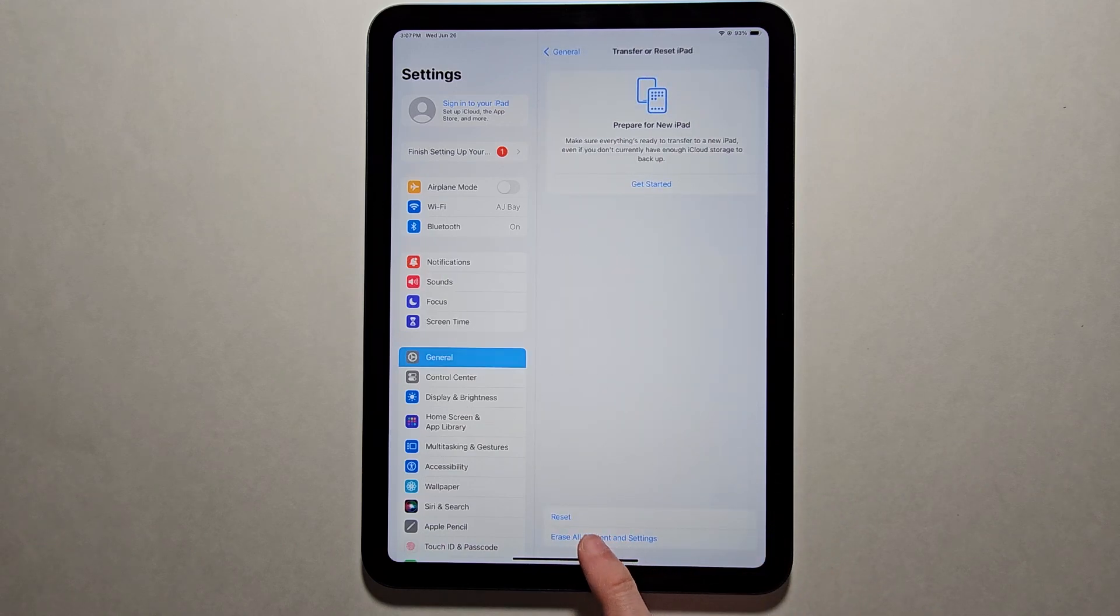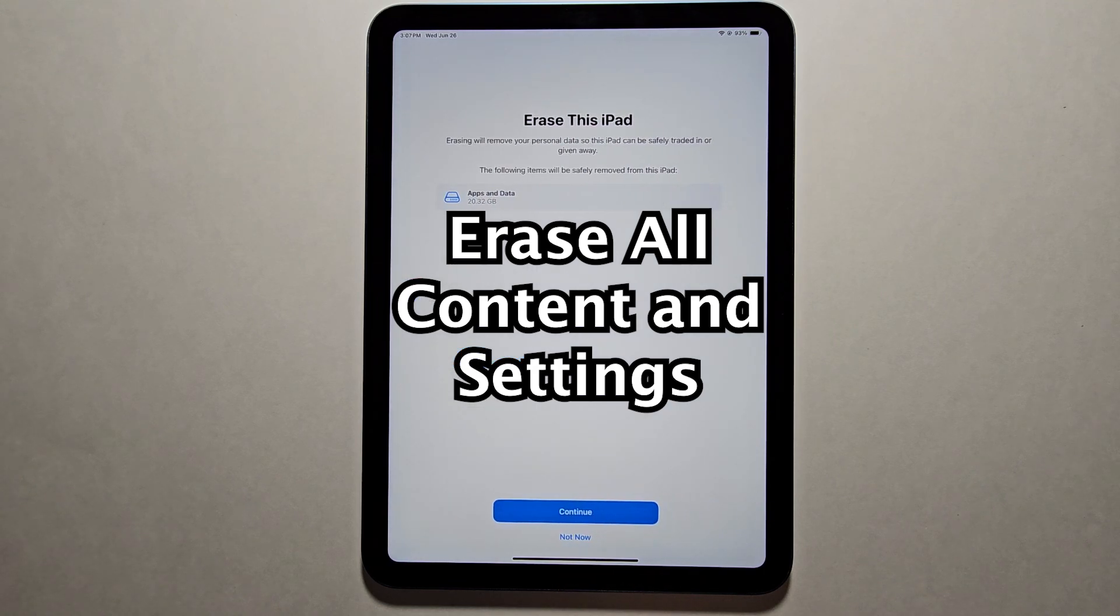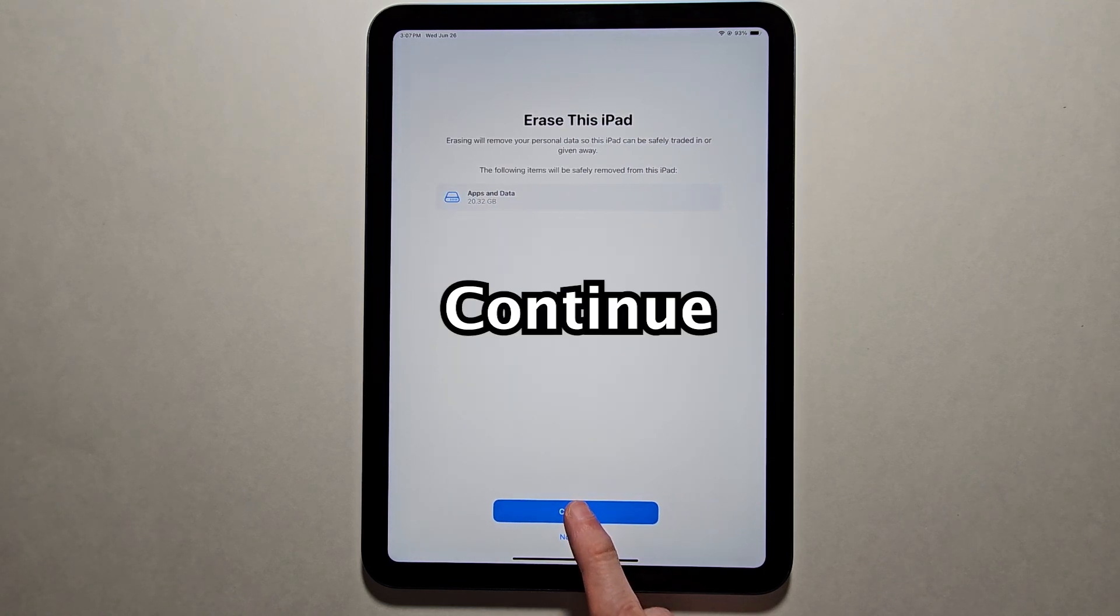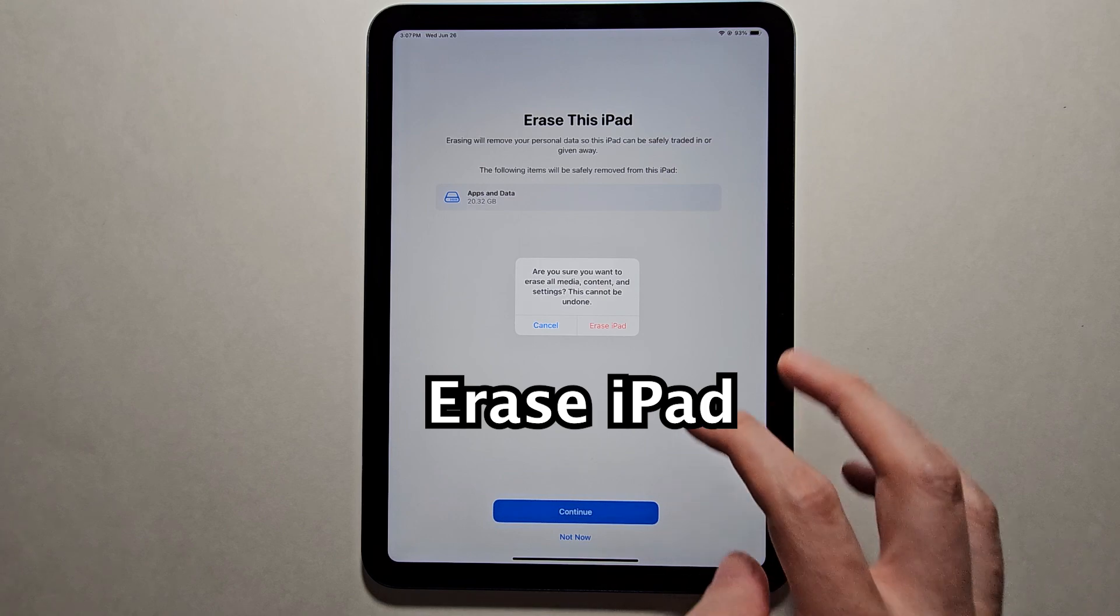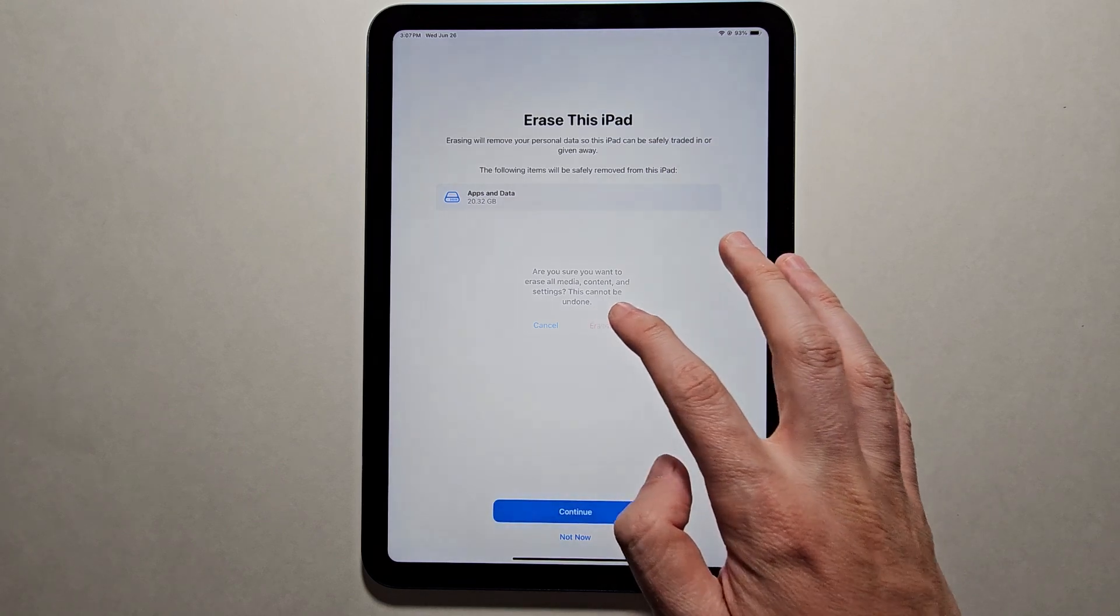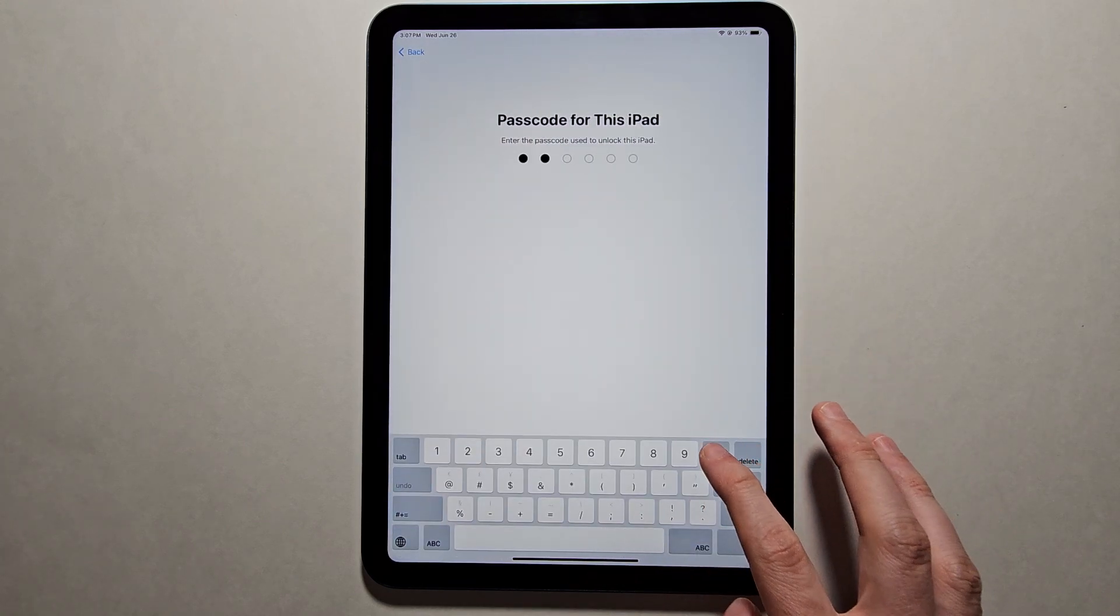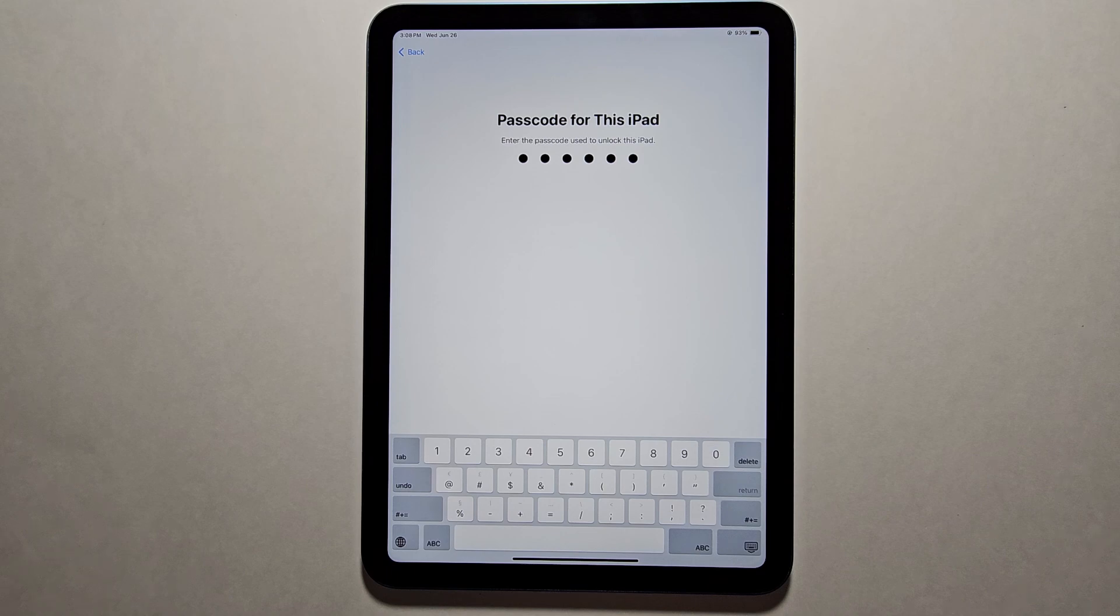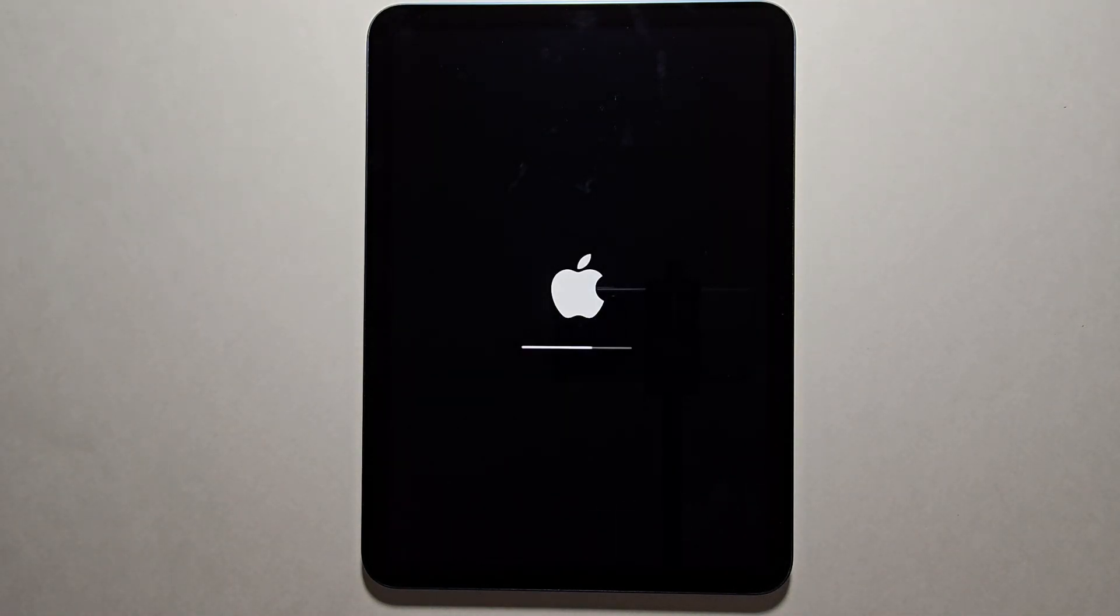And at the bottom, press Erase All Content and Settings. Just press Continue and Erase iPad. Then put in your iPad's passcode. This will be like when you first bought it.